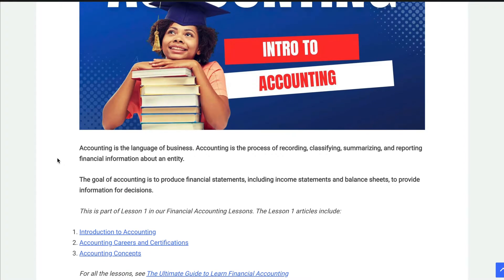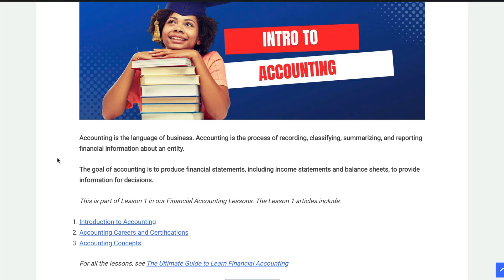I'm just using my website, Finally Learn, and I have several lessons. You'll see in lesson one: the introduction, the careers, the certifications, the organizations, all those acronyms that you might see in your class, and then the accounting concepts. I've provided links below where you can do this and look at what goes on.